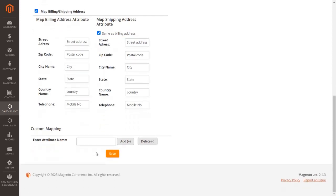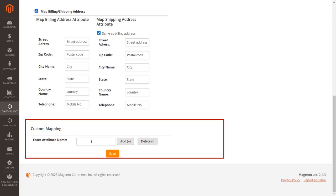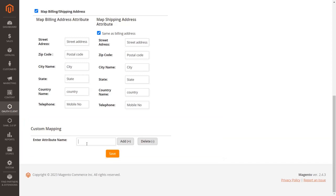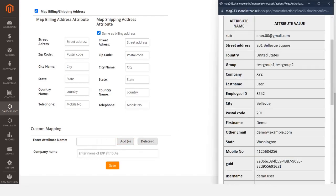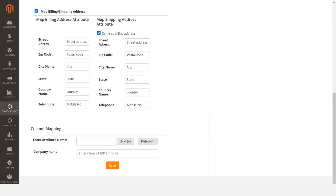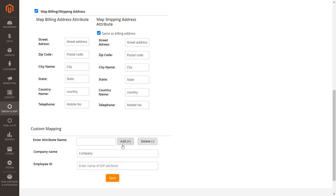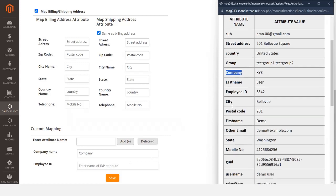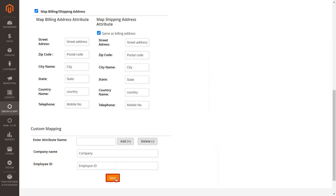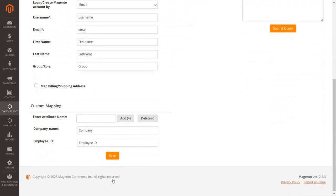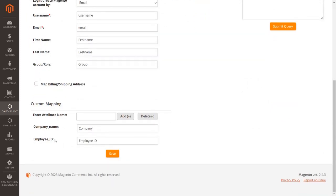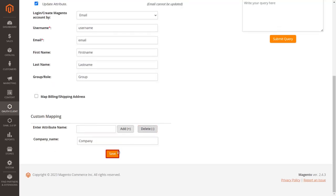Go to the Custom Mapping section. Here you can add custom attributes received from your identity provider. Enter the attribute name you want to retrieve from the user, then click Add to add the field. Go to test configuration and enter the value in the text box. Follow the same process to add more attributes. After entering all custom attributes, click Save. To delete a custom attribute, copy the attribute name, paste it into the Enter Attribute Name field, click Delete, then click Save.